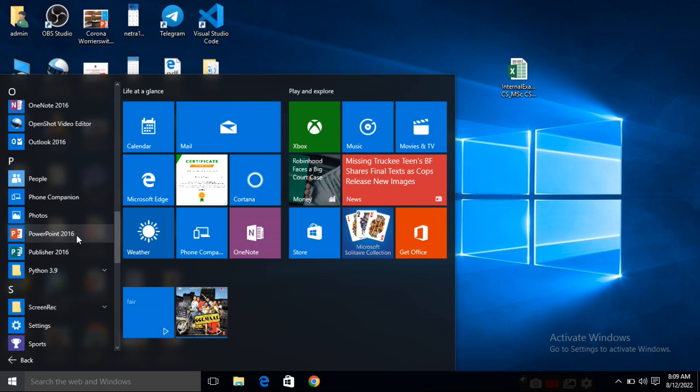Here is PowerPoint 2016. Or you can type here directly PowerPoint. So you will get the PowerPoint here and you can open it directly. This is the second way.